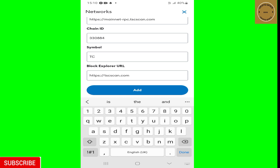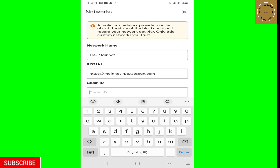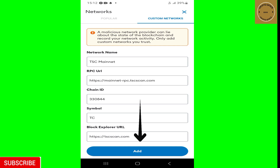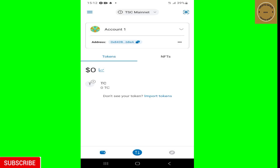Now that all the information is filled in, tap 'Add' to add it to the MetaMask wallet. Note: I made a mistake on the Chain ID — it should be 330844, not 330884. After correcting that and tapping 'Add,' you'll see the message 'You have switched to the TSC Mainnet.' Tap 'Got it' and you'll now have your TC network on the TSC Mainnet — their own blockchain.